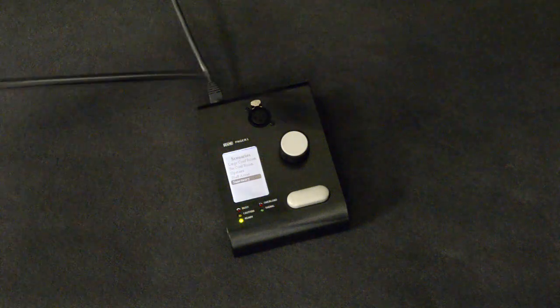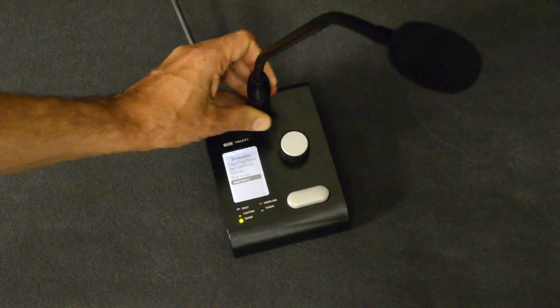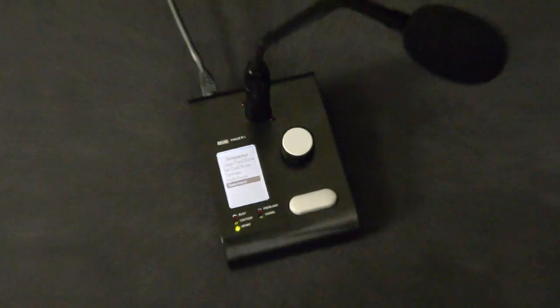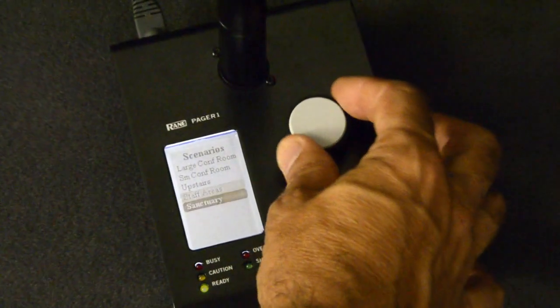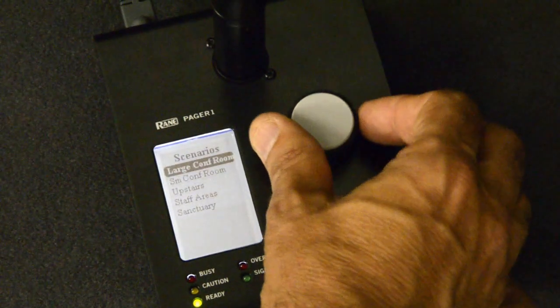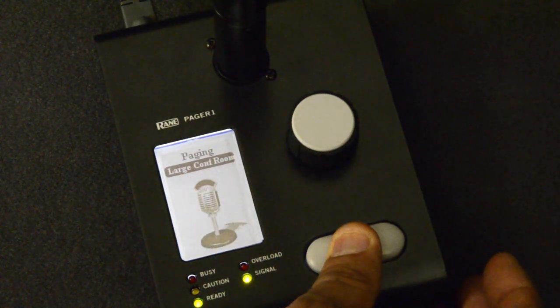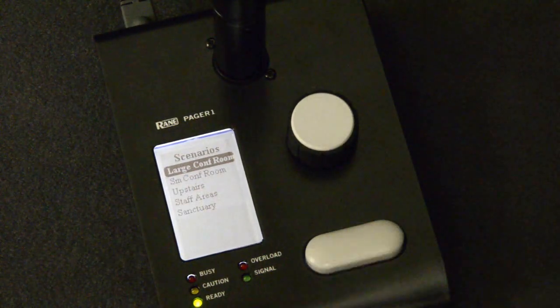The Pager 1 RAD is a mic preamp and paging zone selector, with integrated push-to-talk switch and informative status indicators. Bottom panel mounting options support securing it to a tabletop or locking the mic in place by removing the mic clip.